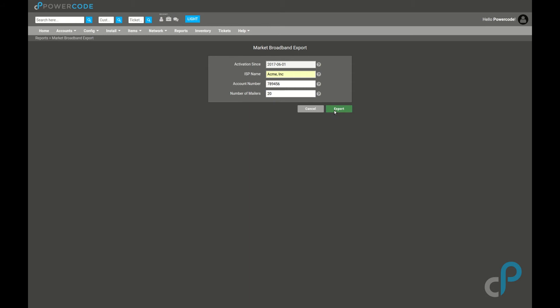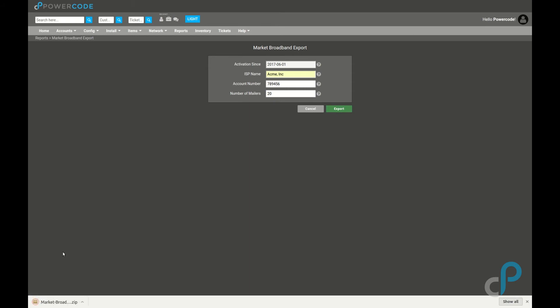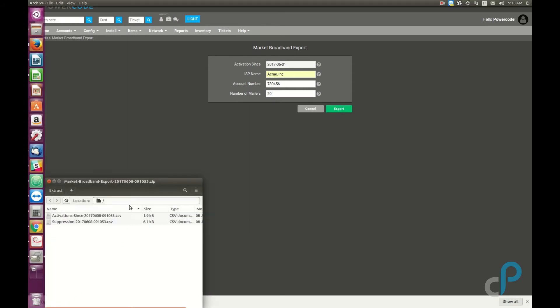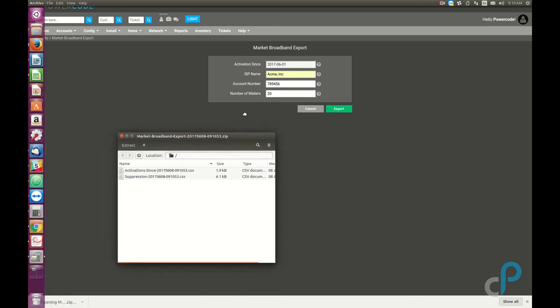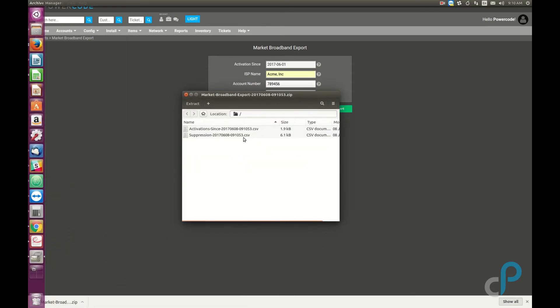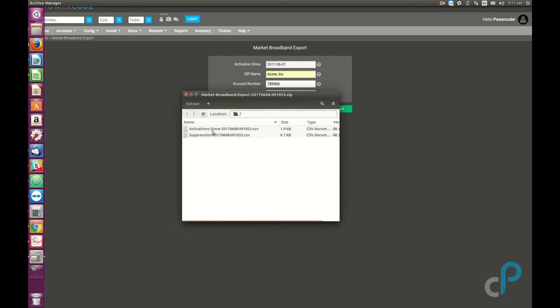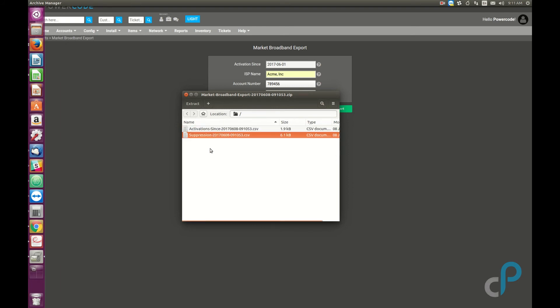Once we hit export, it's going to download a zip file. Inside that zip are going to be the two reports that they need to do the cool stuff that Market Broadband does. Activation Sense is going to be all the activations since the date that we selected up here, and the Suppression is going to be all of your active and delinquent customers.